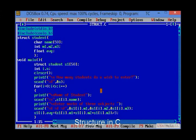Hello friends, in this session we will see structure in the C language. First of all there is a question in your mind. What is structure?